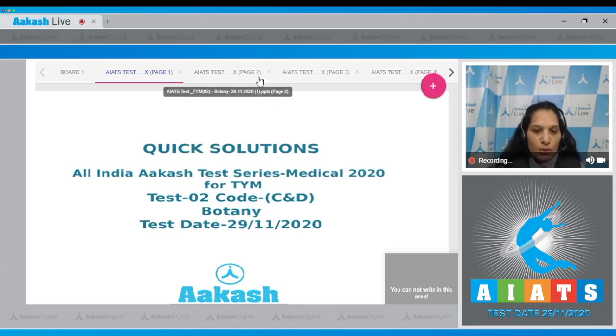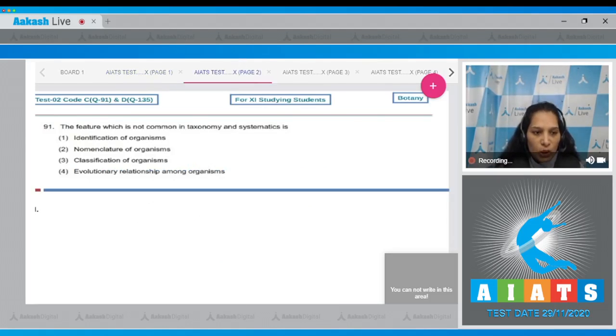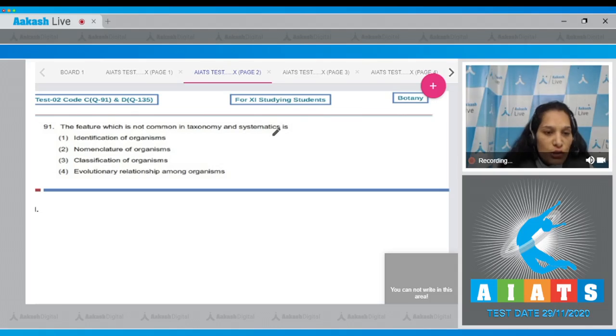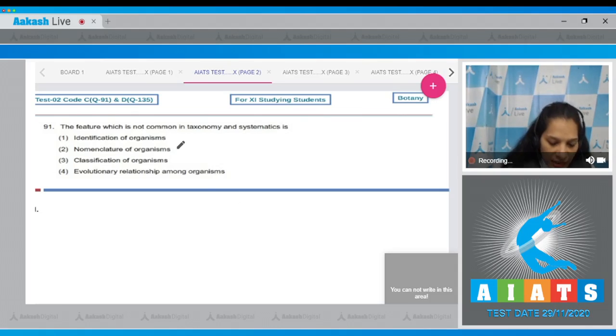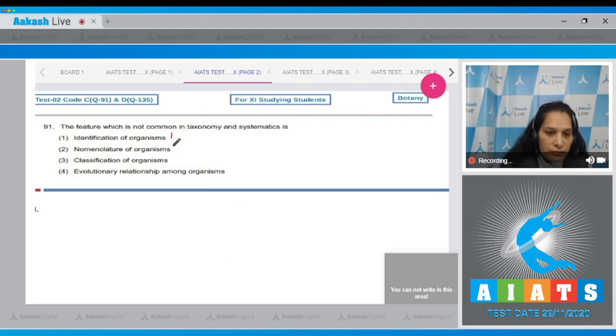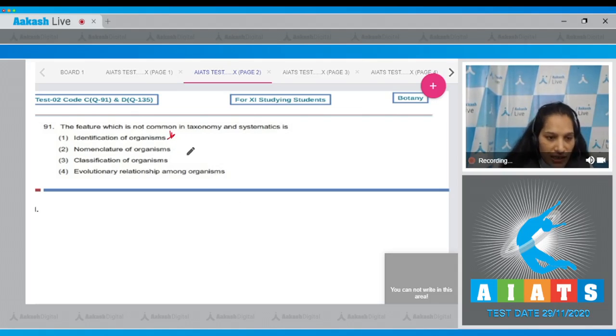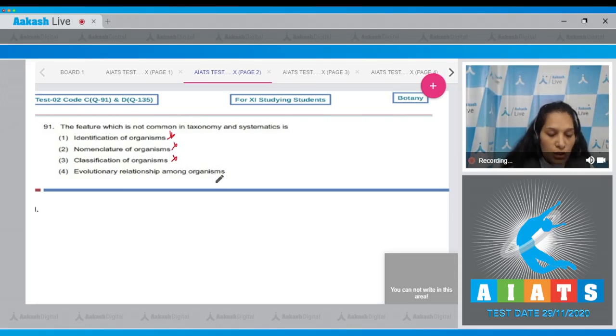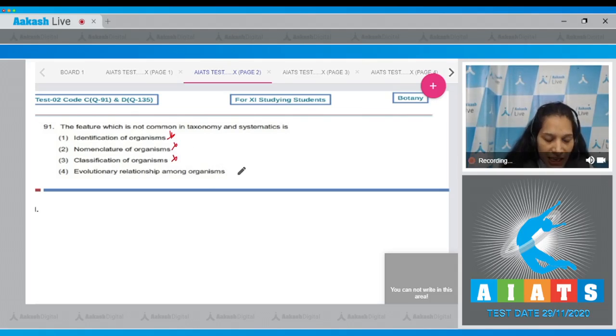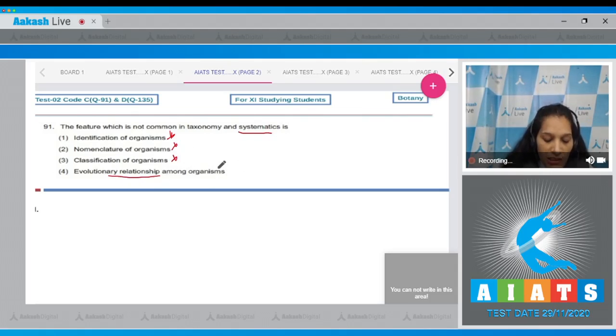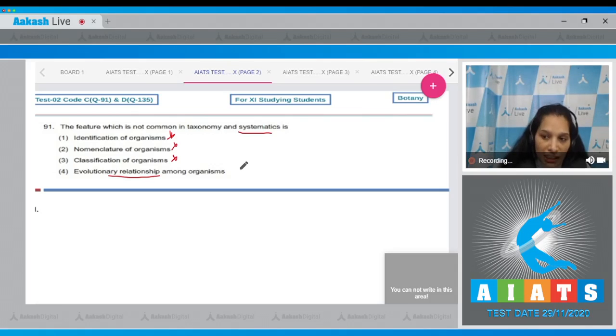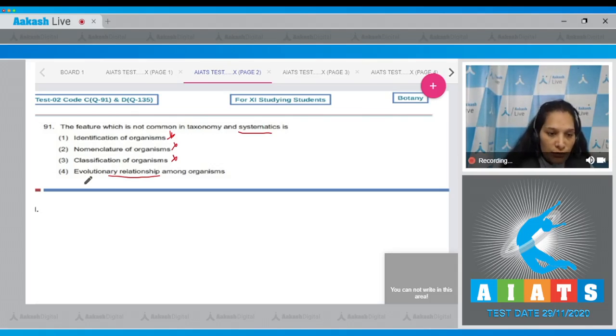Question number 91: The feature which is not common in taxonomy and systematics is identification of organisms? No, because in both there is identification of organisms. Nomenclature? Classification? No. Evolutionary relationship among organisms? Yes, in systematics we include evolutionary relationships among organisms but not in taxonomy. So the correct option for the given question is option number four.